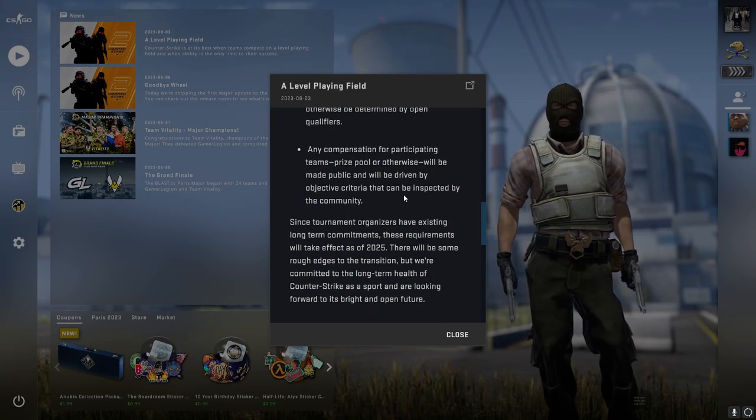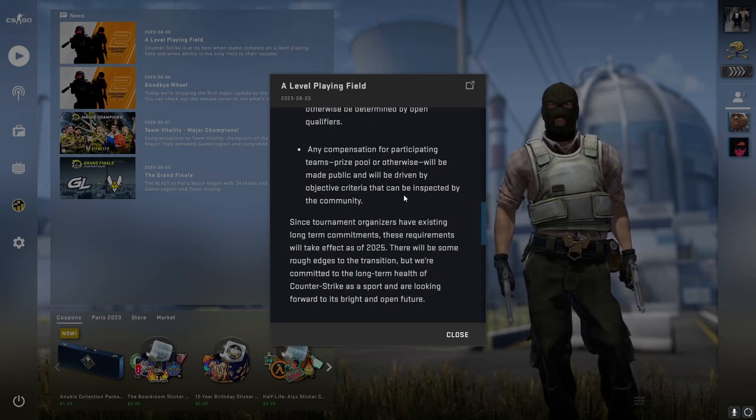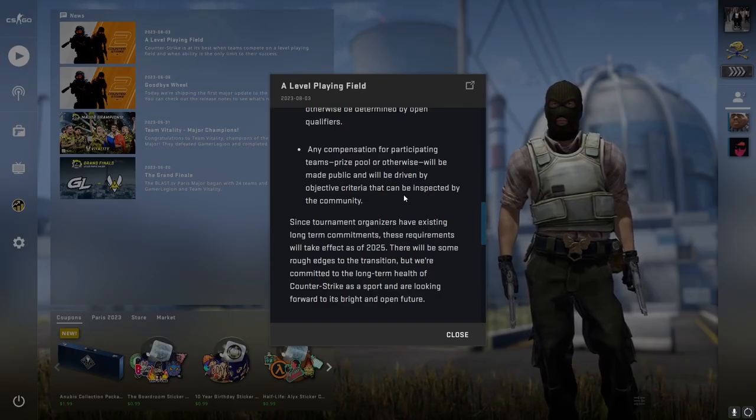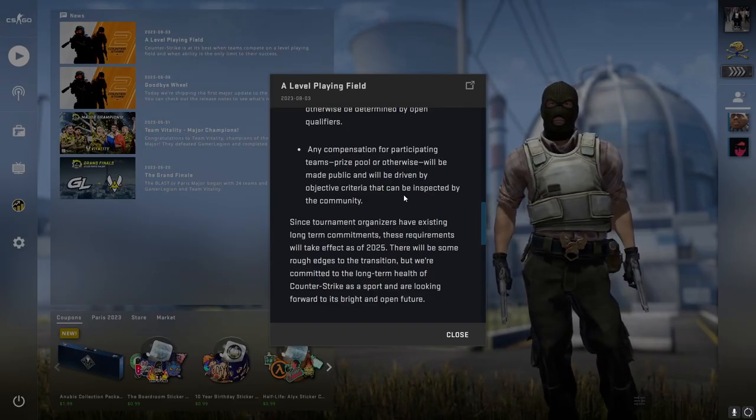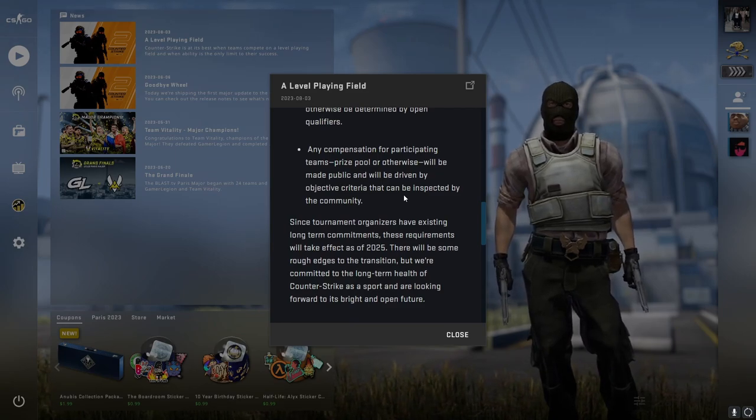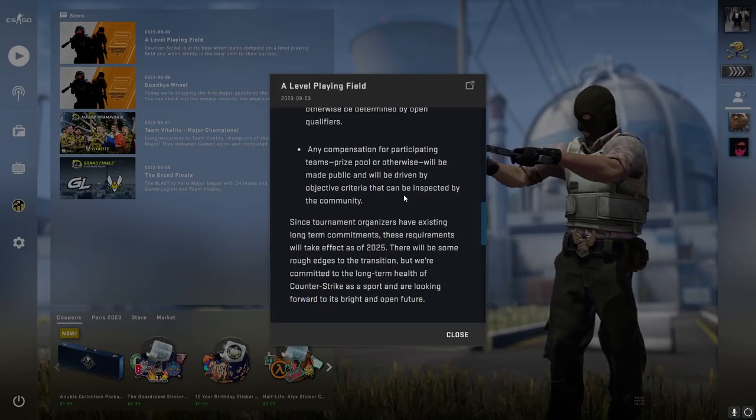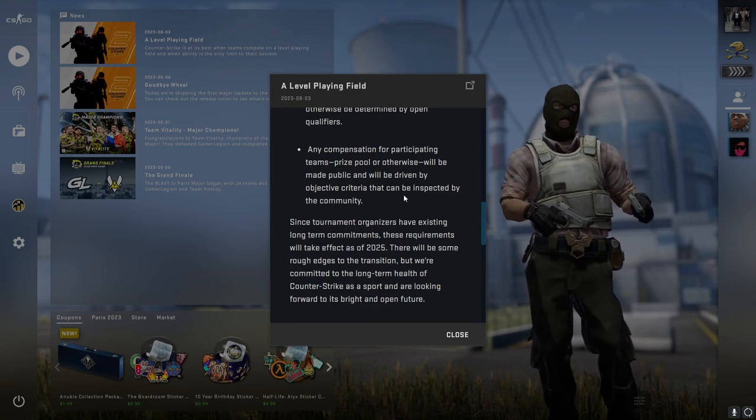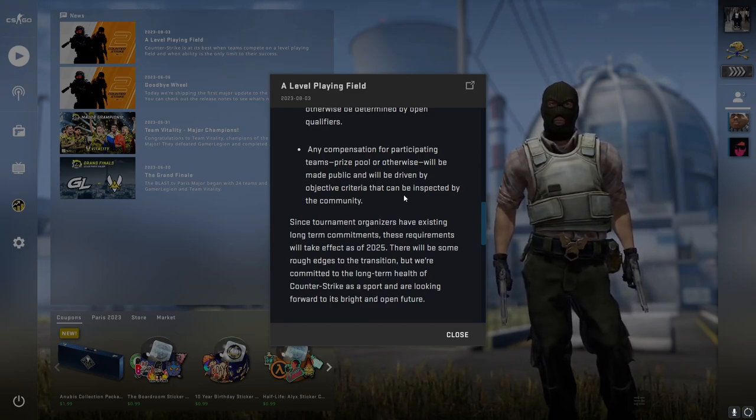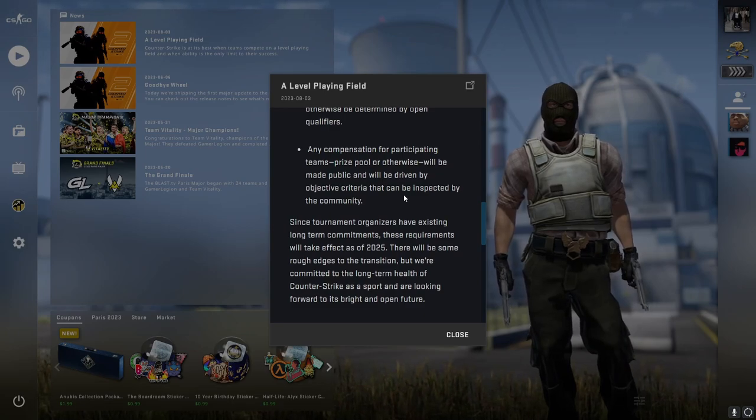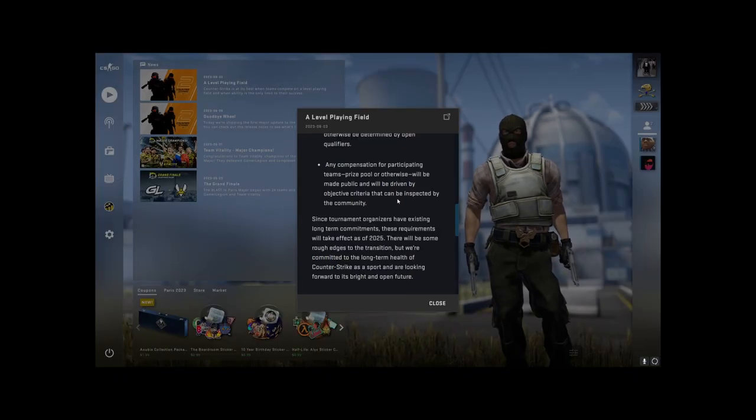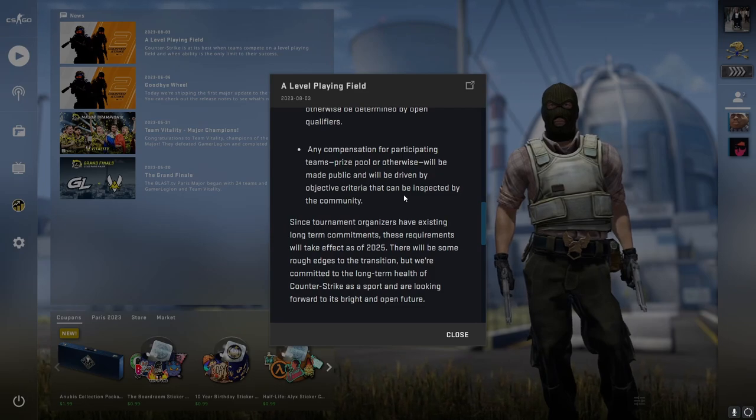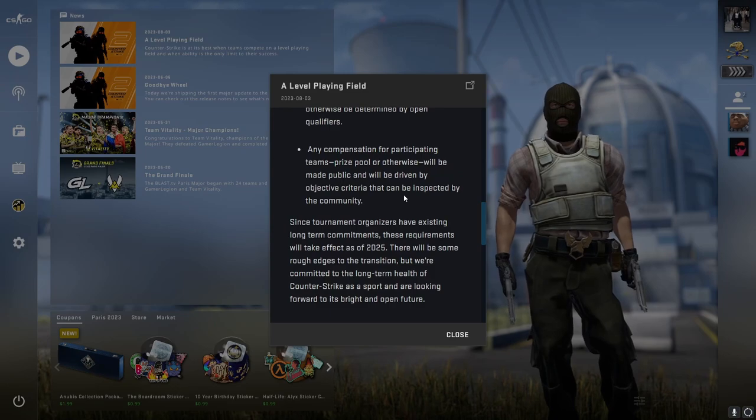This last one I kind of looked at and I couldn't... I don't know what they're talking about if I'm being honest. Maybe I'm too out of the loop with CS:GO. Any compensation for participating teams, prize pool or otherwise, will be made public and will be driven by objective criteria that can be inspected by the community. Weren't prize pools already open to the public? You can go on a website and see how much each team has earned from each tournament ever.